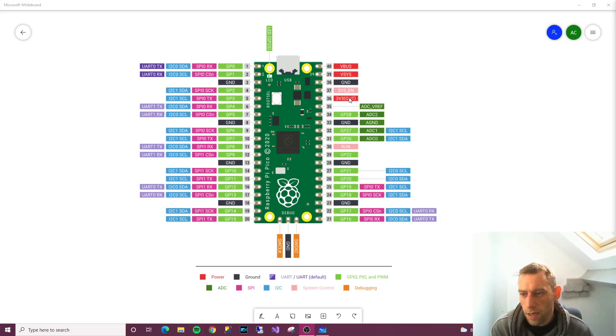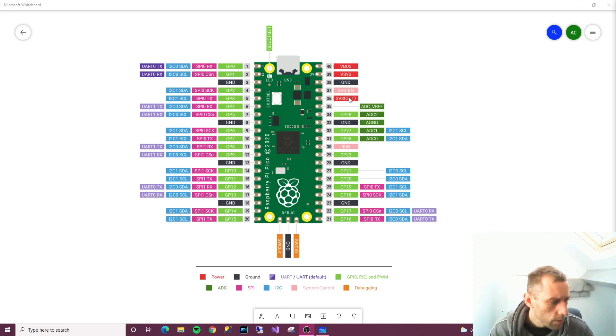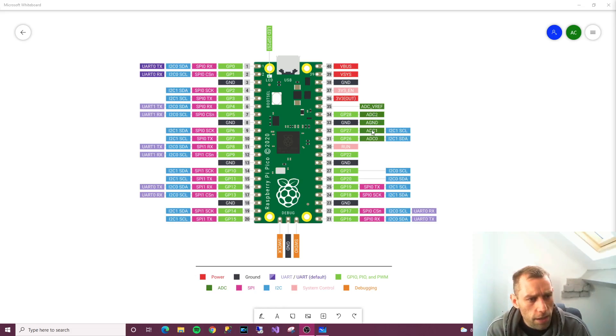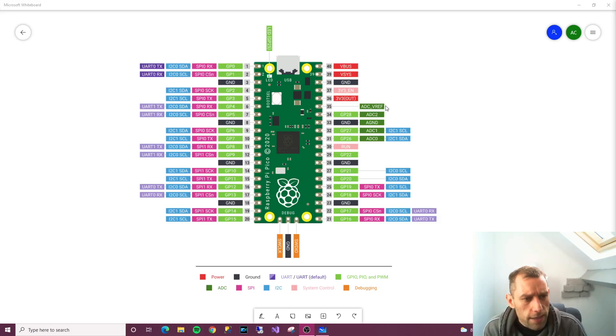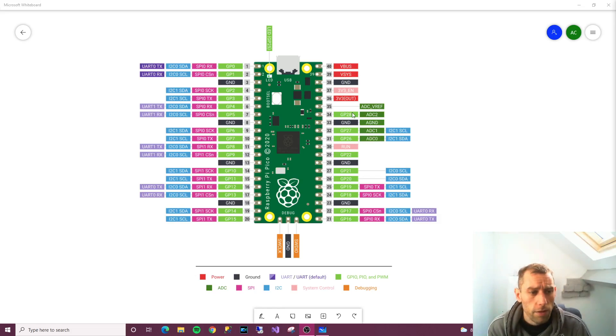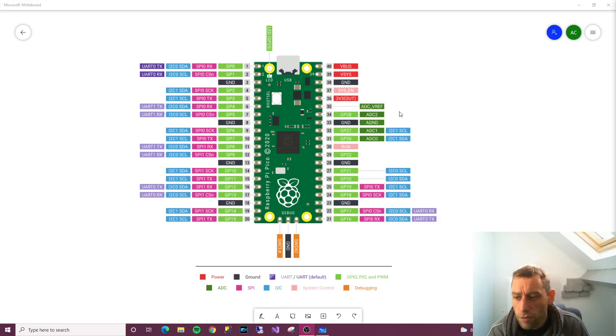And there's one last thing to go through and that is the ADC VREF, ADC2 A ground, ADC1, and ADC0. I'm not going to go into all the details but let me explain what ADC does.